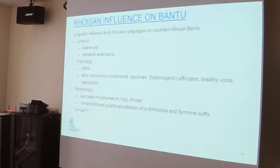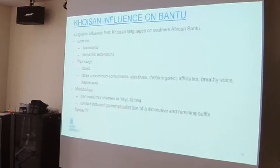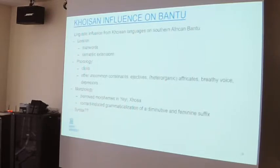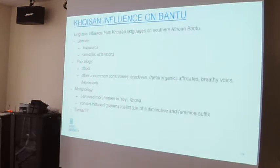Southern Bantu languages have very rich phoneme inventories in general, even if you factor out the clicks. They have uncommon consonants such as ejectives, many affricates, and many Southern Bantu languages also have heterorganic affricates, which are not very common. They make use of features such as breathy voice and, linked to that, they also have depressor consonants — consonants of a particular class that have a lowering effect on the tone of the following vowel. In Bantu languages, you don't find depressor consonants that often; there are basically two areas: the Mijikenda languages in East Africa, and the Southern African Bantu languages.